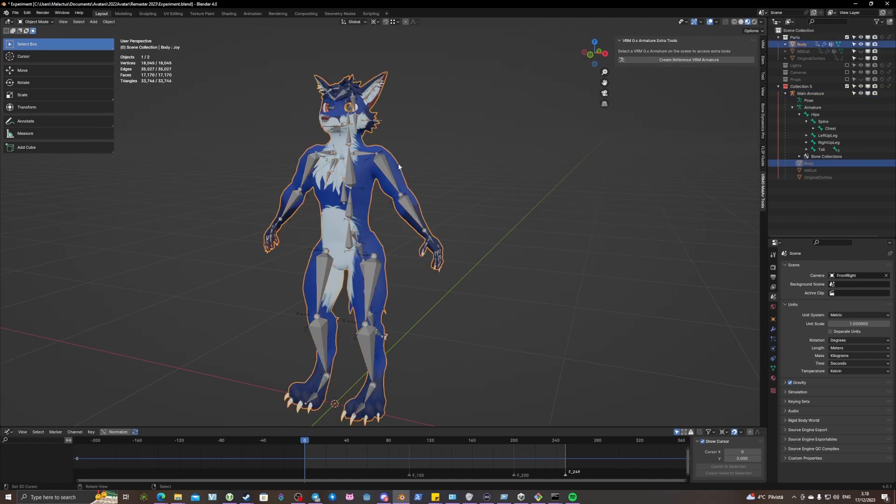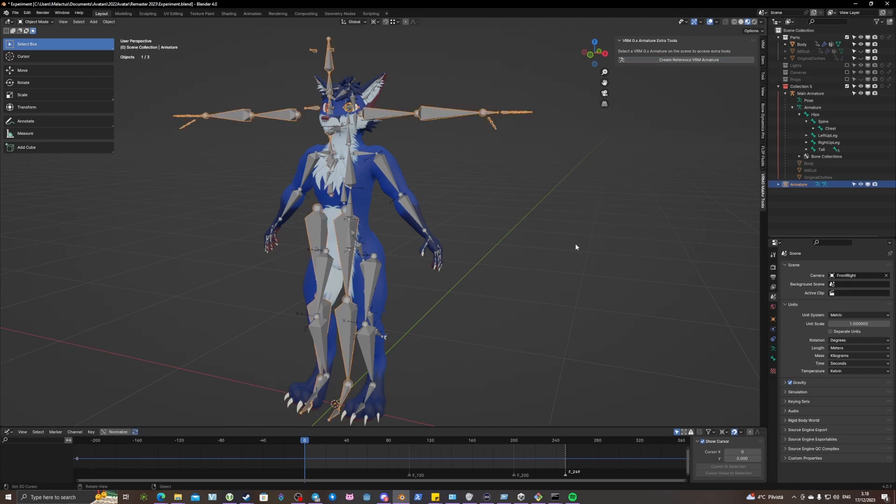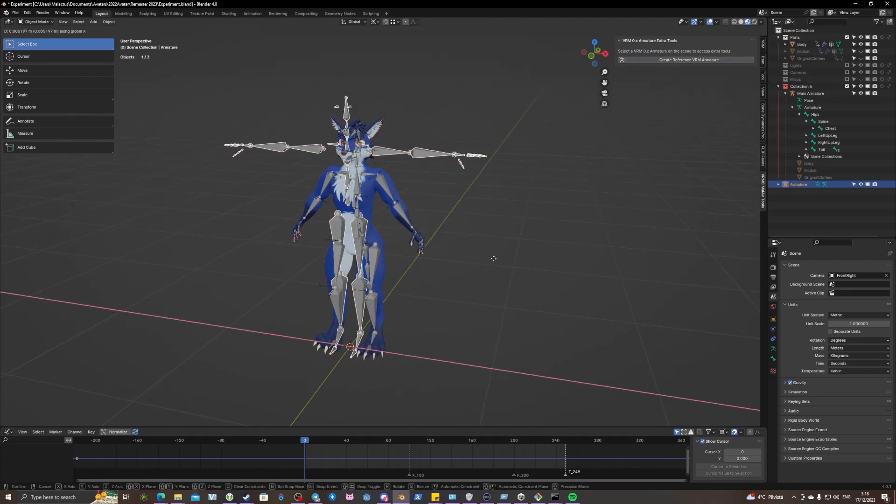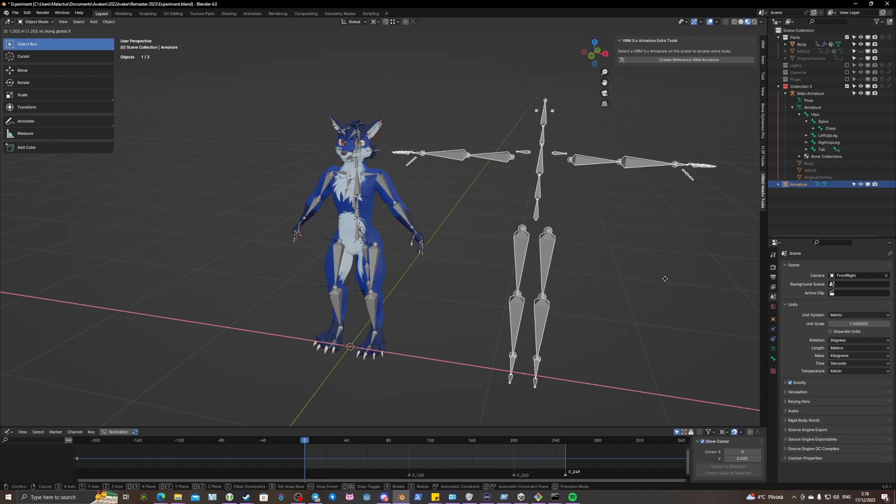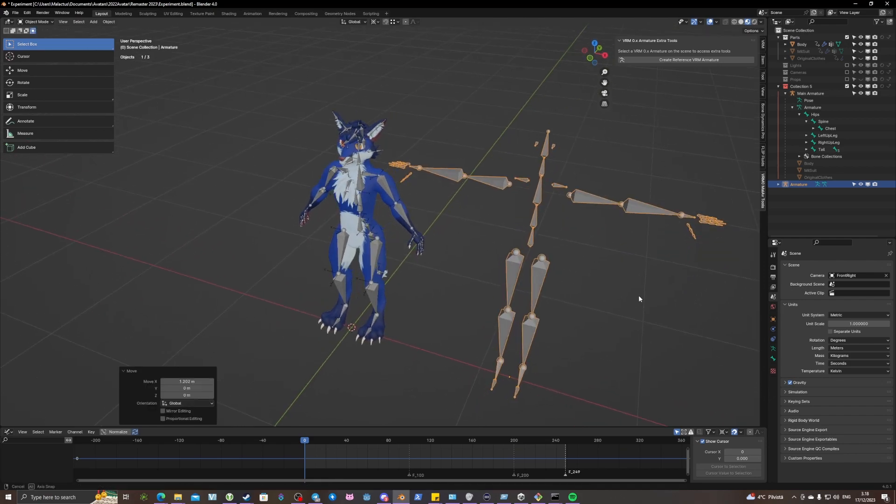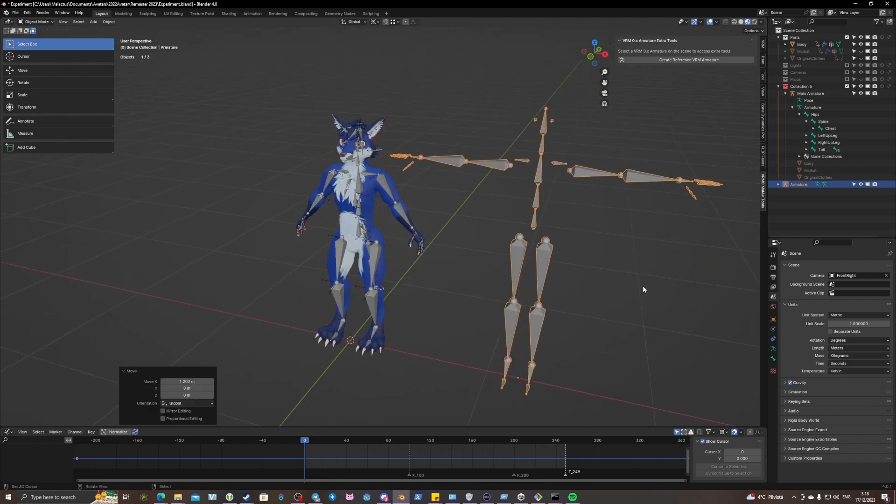It will also work when you have nothing selected. It also allows you to create a reference armature. So here I have a reference armature, this is based on a VRM 0 standard.